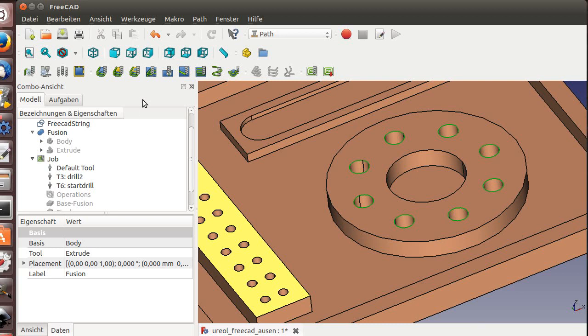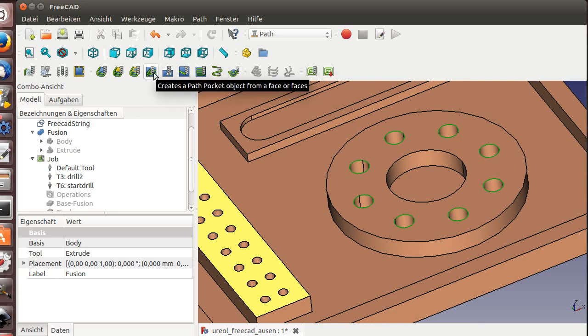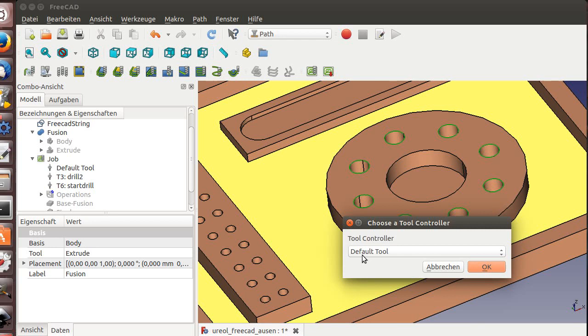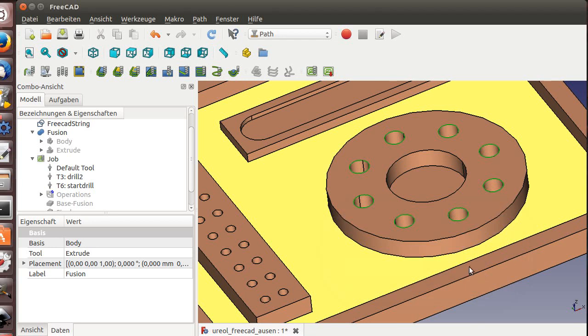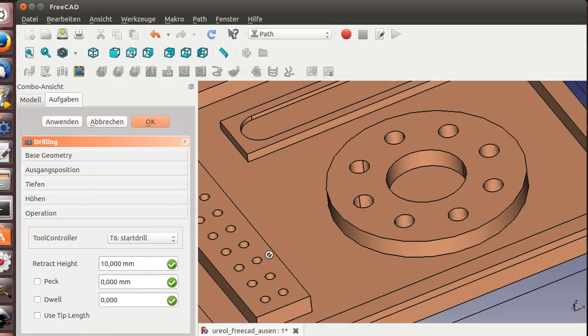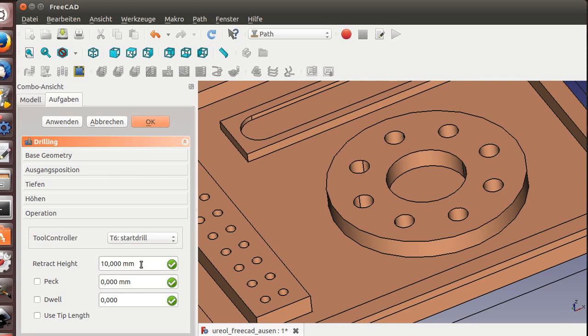So here's our drilling operation. I've been asked for the tool. I take tool number six, start drill. Okay, takes a little second to get the things.